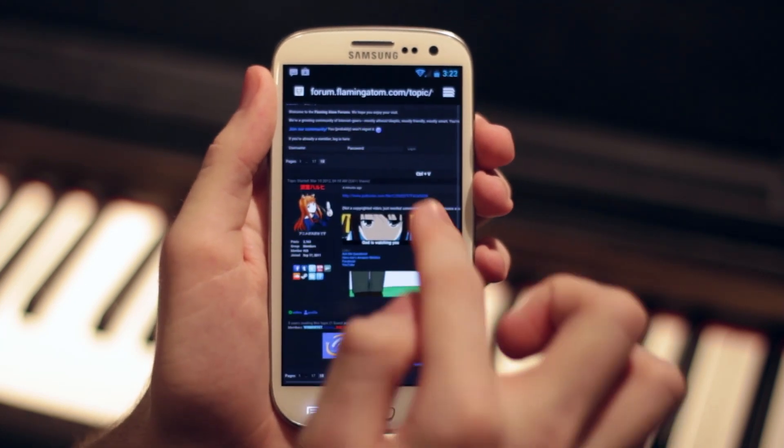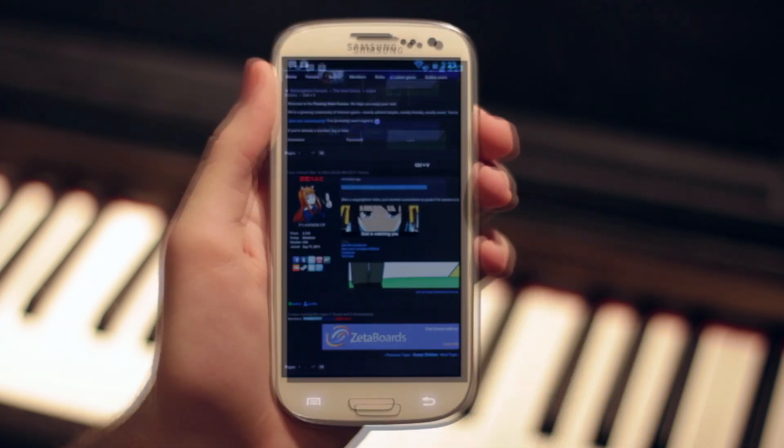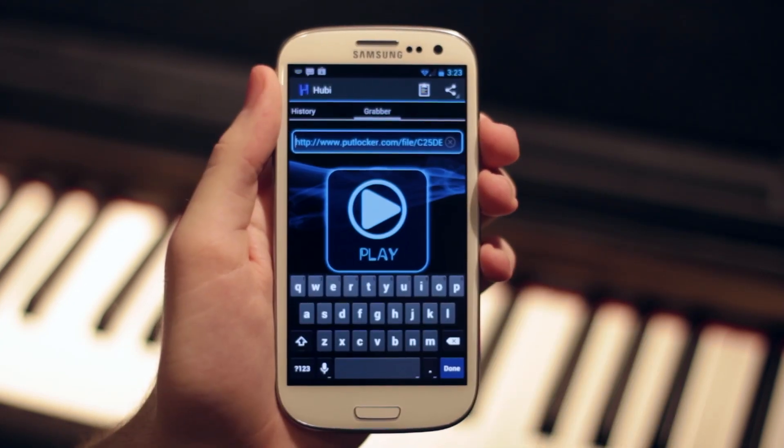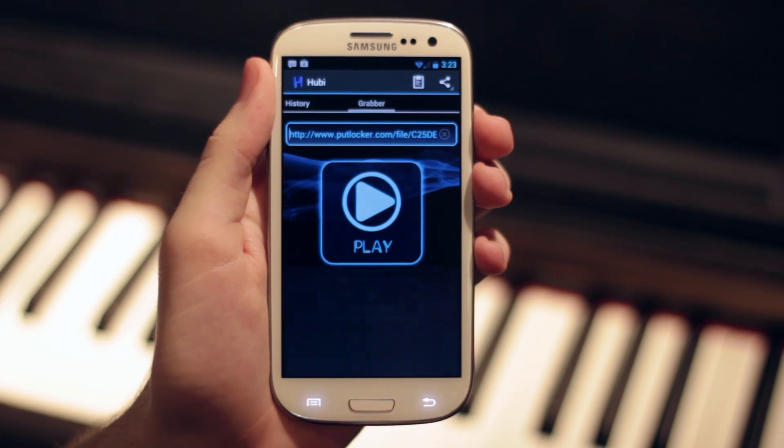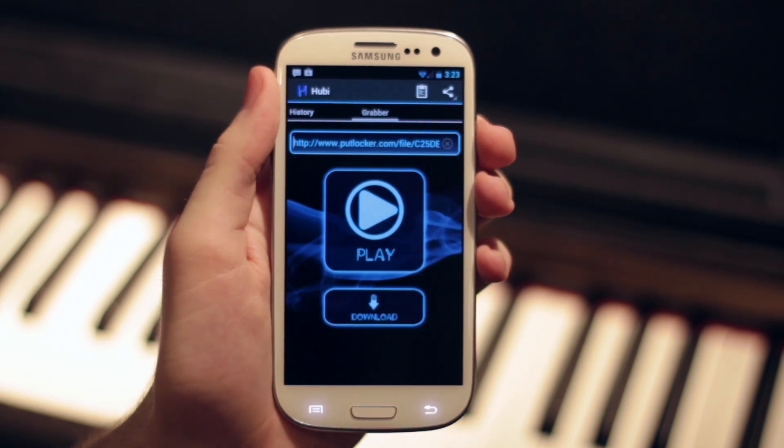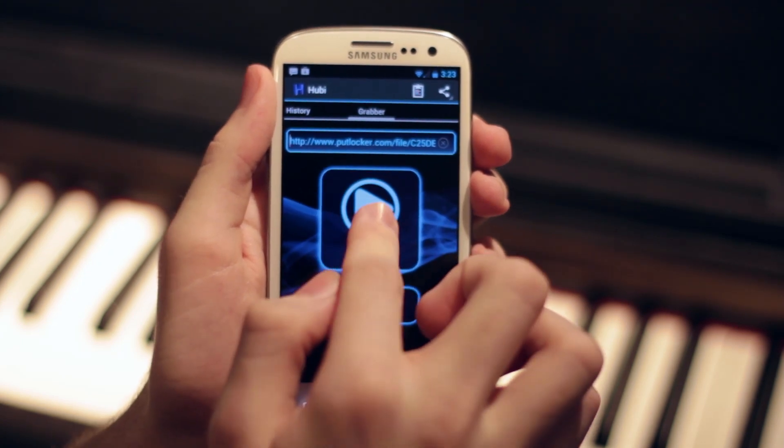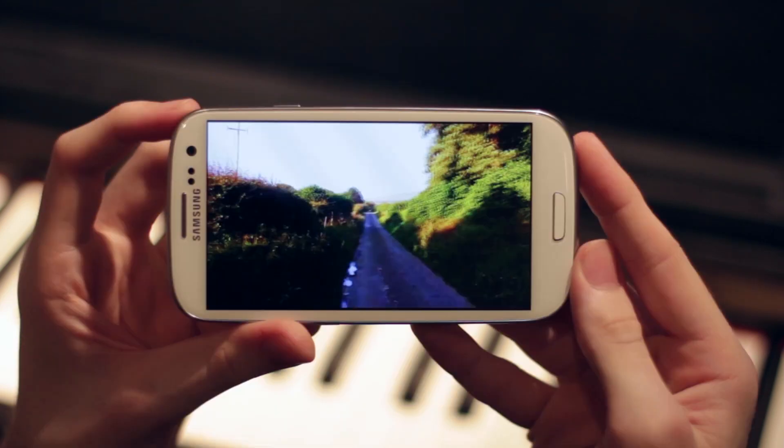To give you a quick demo, I'll open the browser here and click a link to Putlocker. Hubie opens, I'll tap play, and the video immediately opens in MX Player.